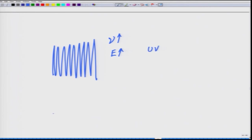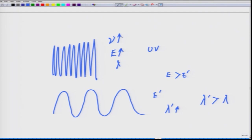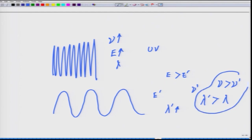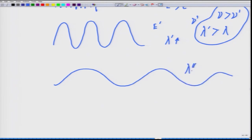Whereas when you talk about a longer wavelength, the energy E prime will be less than E because lambda prime will be greater than lambda. Similarly, if we compare ν and ν prime, the frequency ν will be higher than ν prime. So there is an inverse relation. If you lower the wavelengths, those are the ones with higher energy.